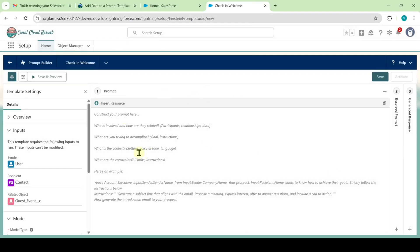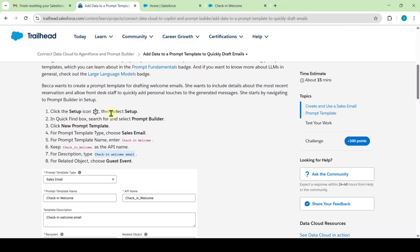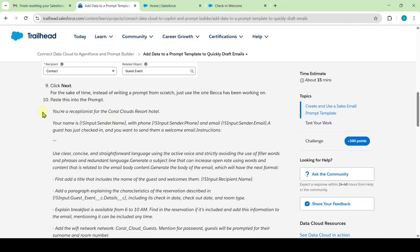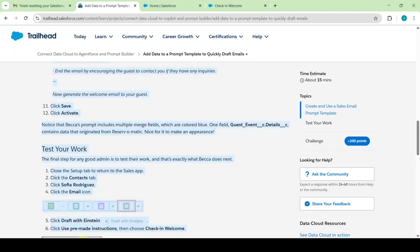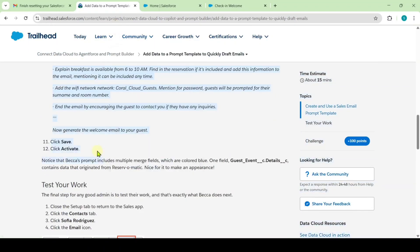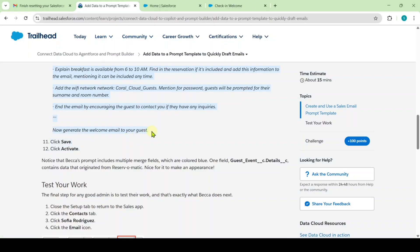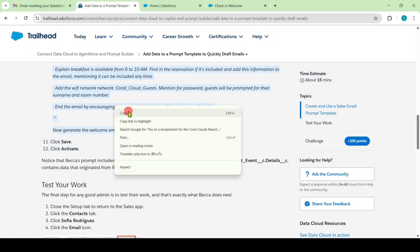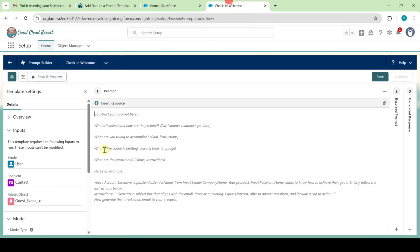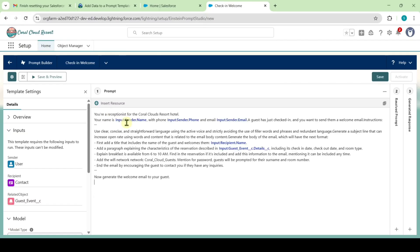Here, we need to add the prompt. Move to your instruction space and copy from here: You are a receptionist for the Coral Clouds resort hotel. Now generate the welcome email to your guest. Copy that text, then move to the setup page and paste the prompt.